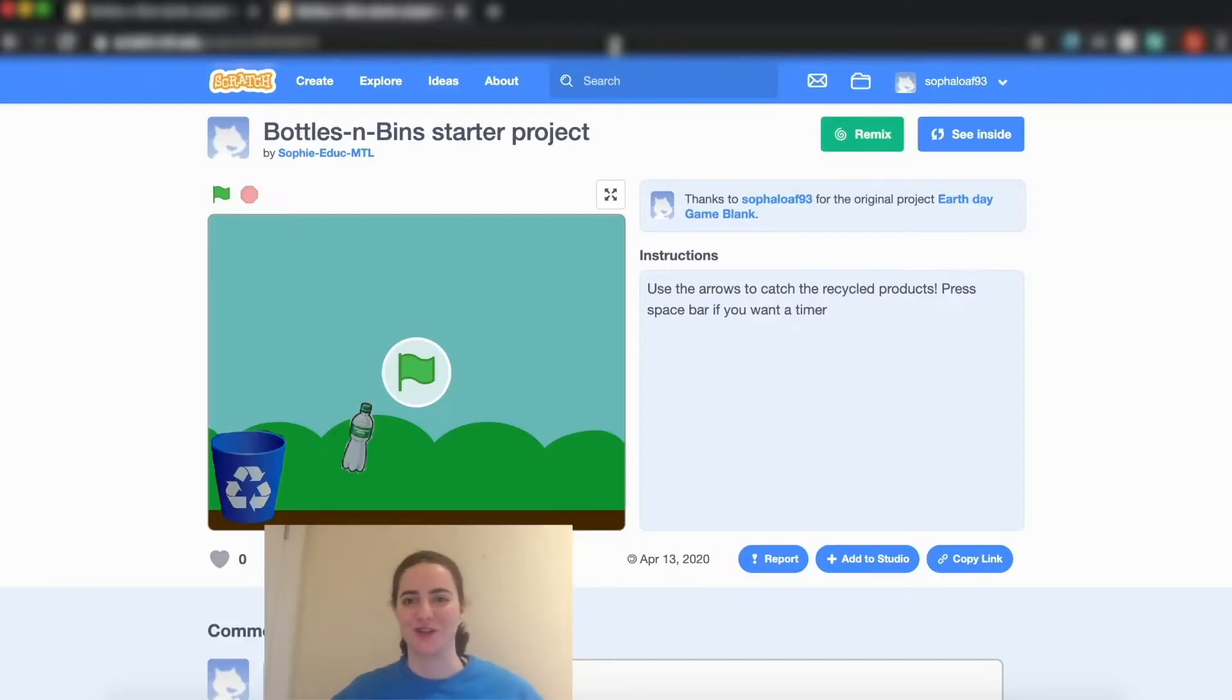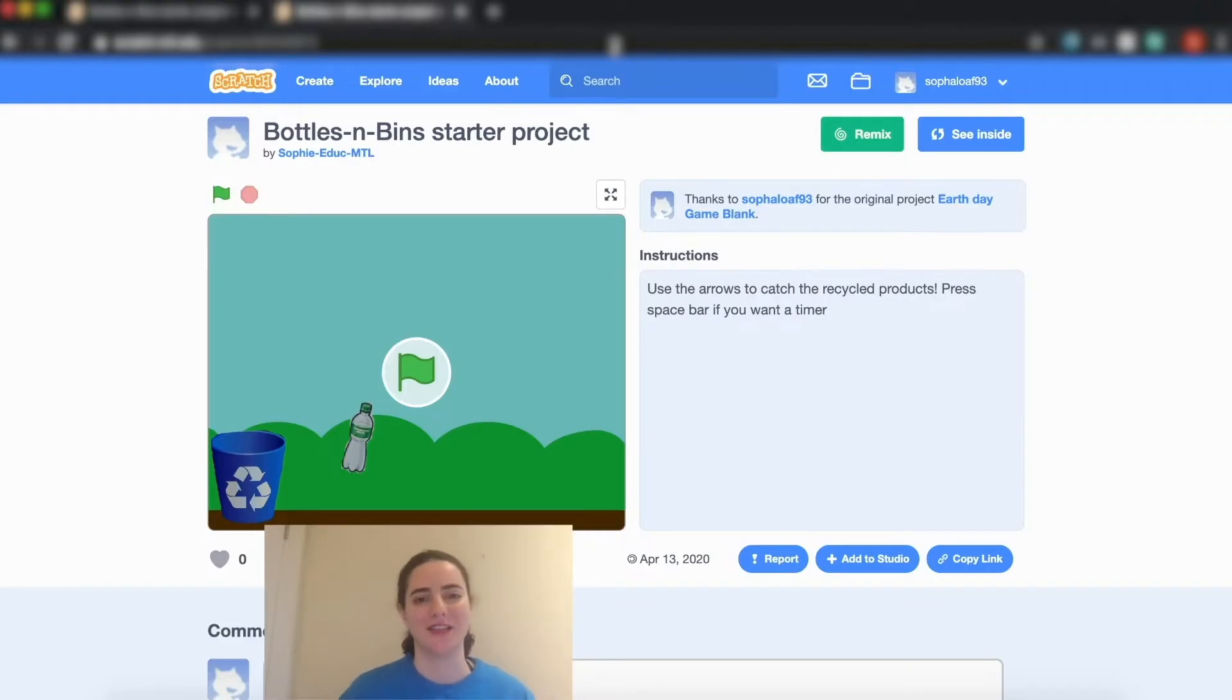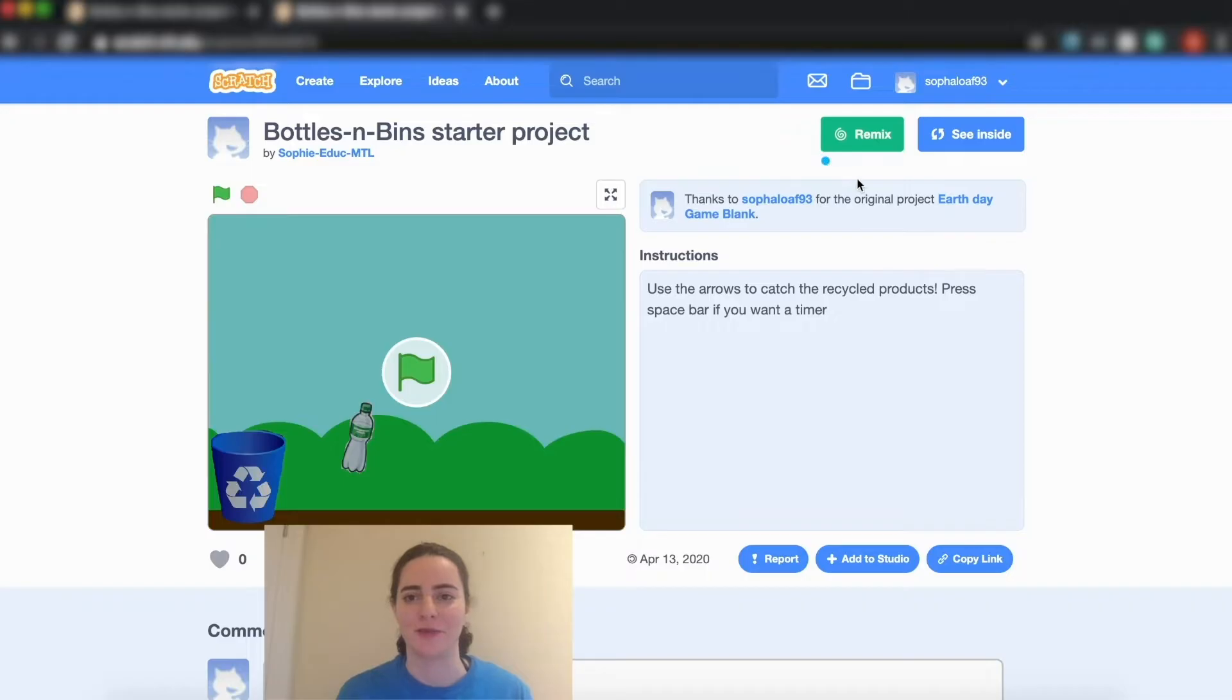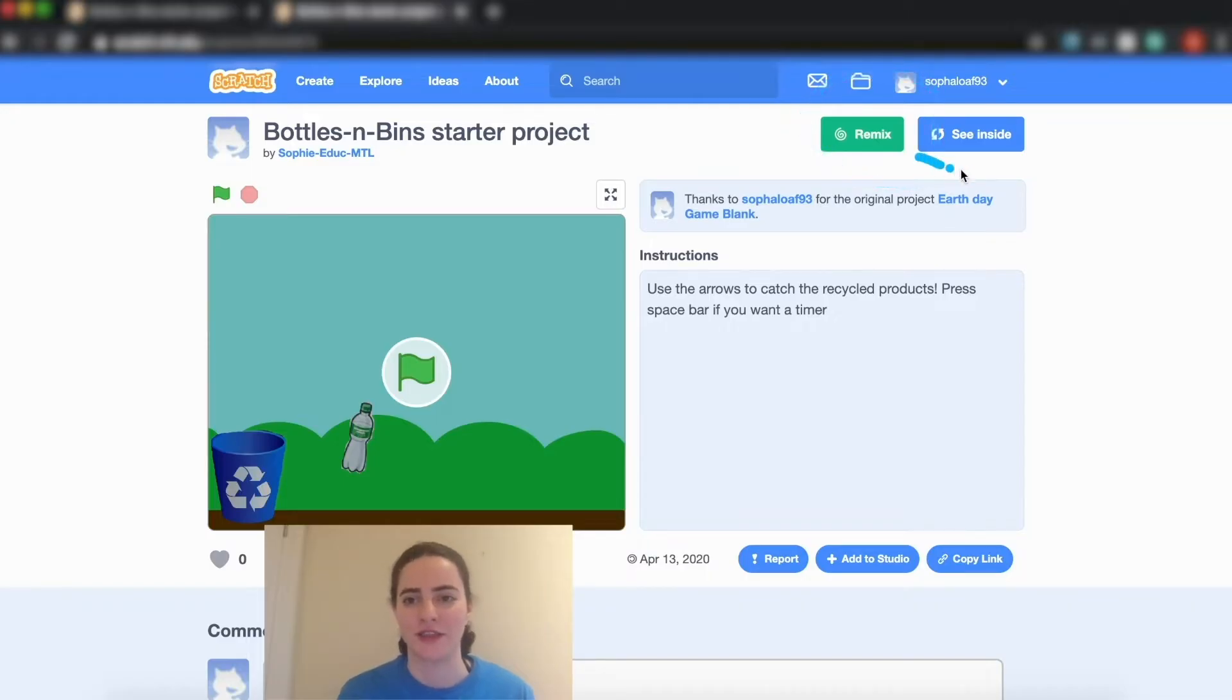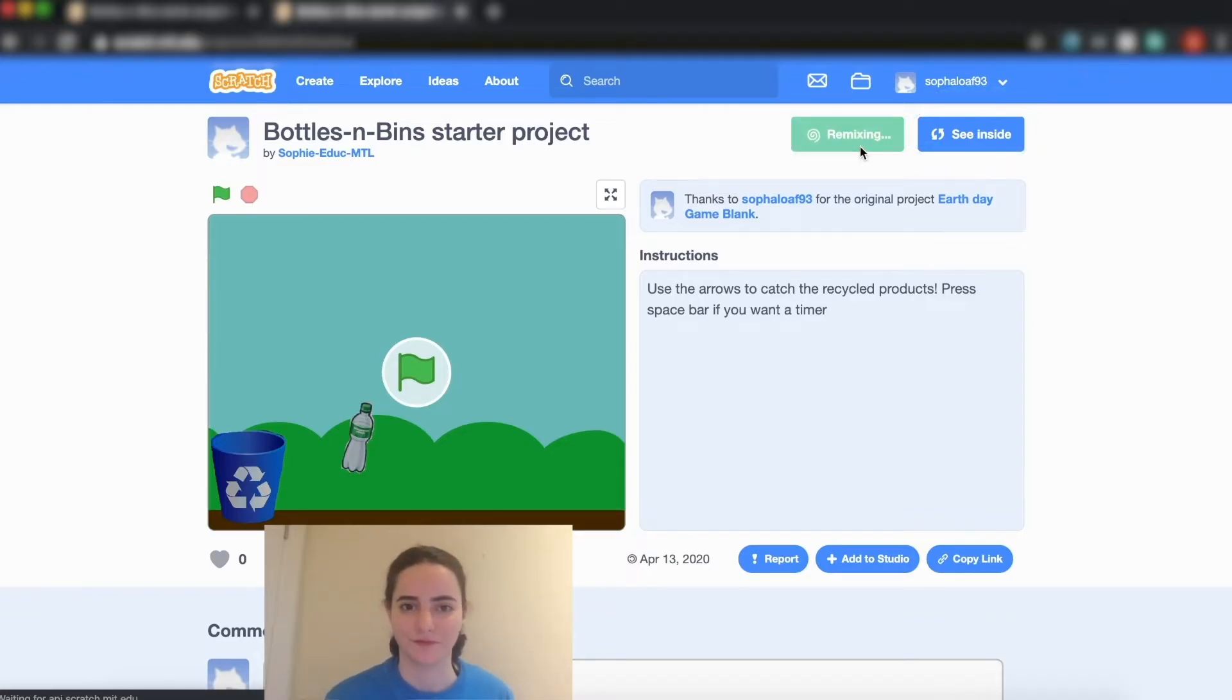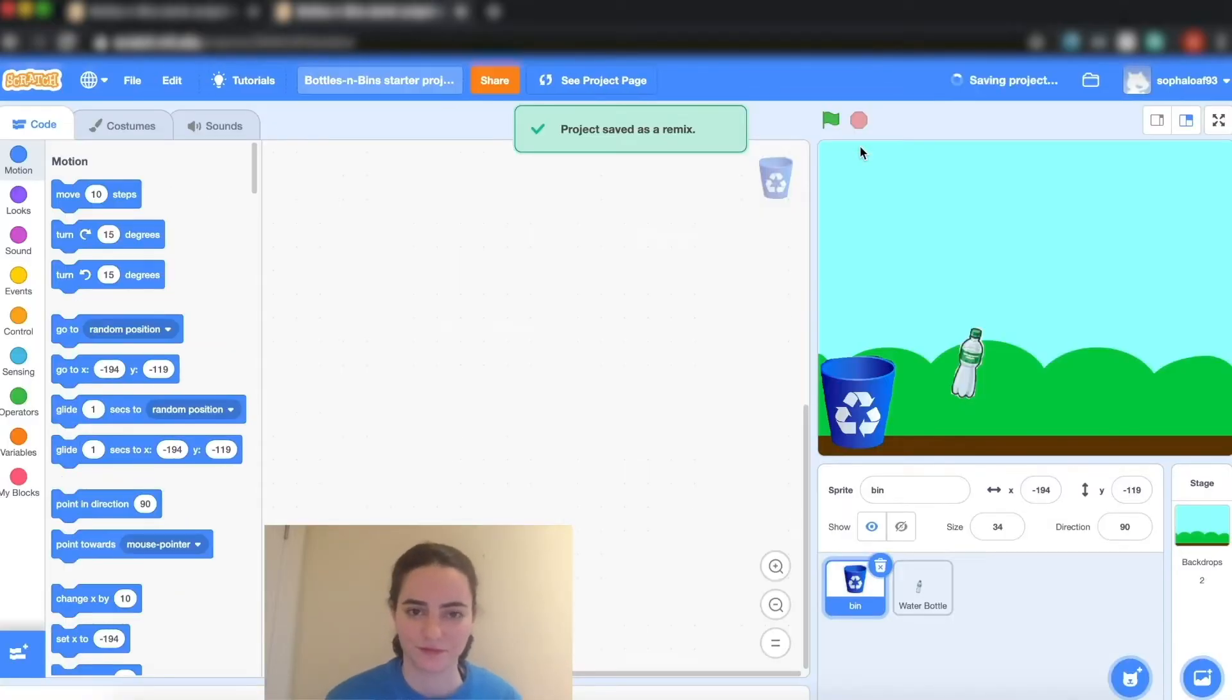So the first thing you're gonna do is click the link down in the description and that's gonna send you to our starter project which is right here. If you have a Scratch account you can remix this project, and if not you can just click see inside and save it.